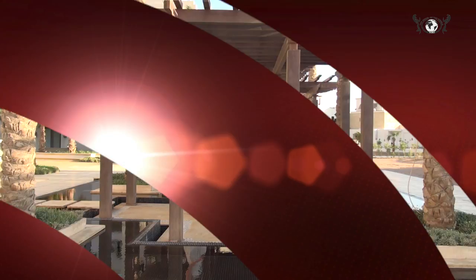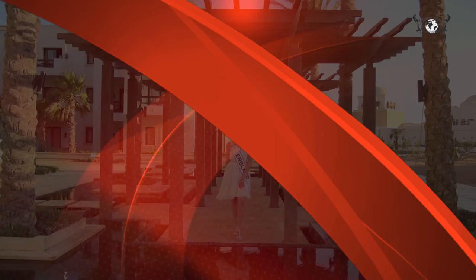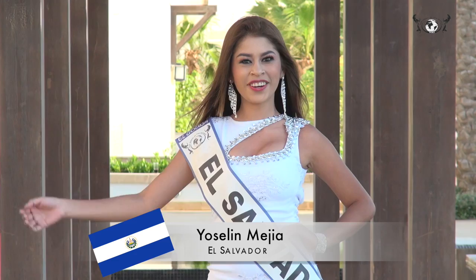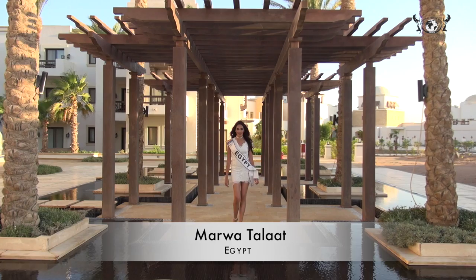Rebecca Richdale, England. Jocelyn Mejia, El Salvador. Amor Guadalaj, Egypt.